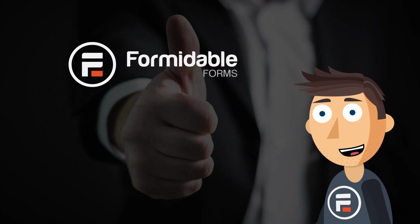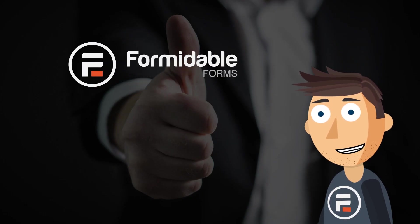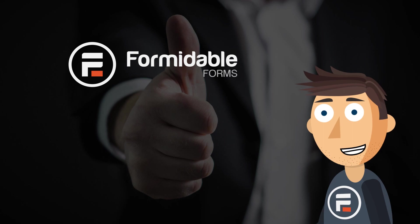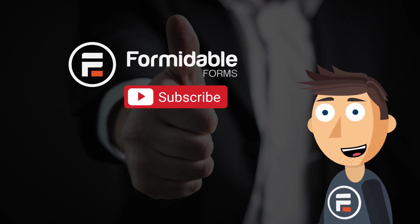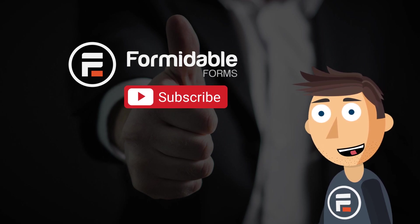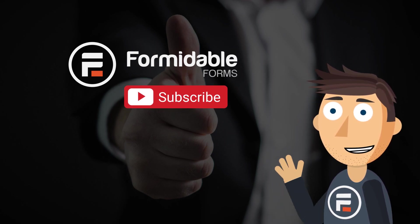And that's how easy it is to display custom success messages using Formidable Forms. Subscribe for more WordPress and Formidable Forms tips, and I'll see you next time.